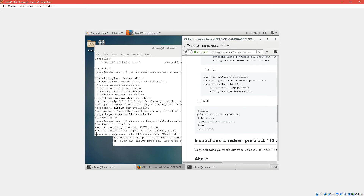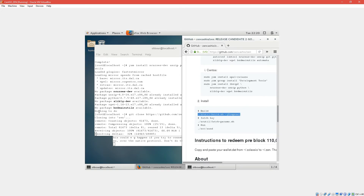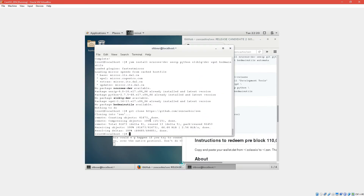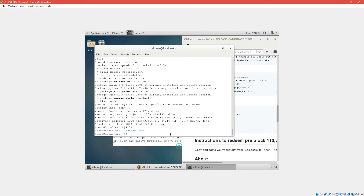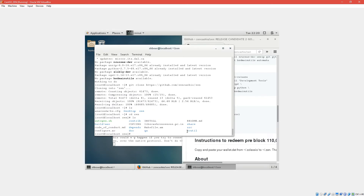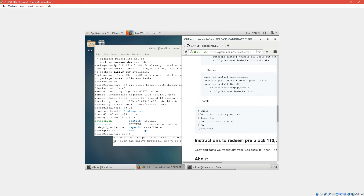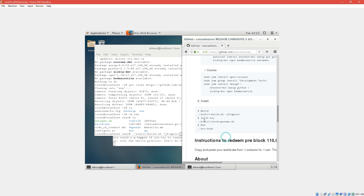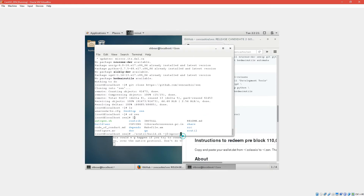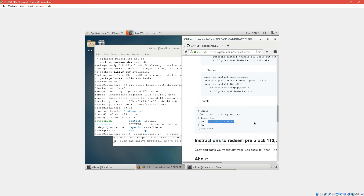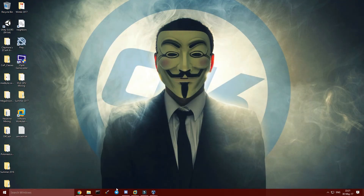Follow these steps: copy each command and paste it into the terminal. As you can see here, there's the Zen directory. Follow what it says — copy this command and paste it to start the build. Then wait for the compiling to finish, which should take around 30 minutes. Once done, copy the fetch-params script and paste it to run it.